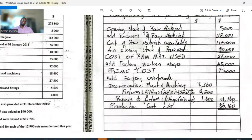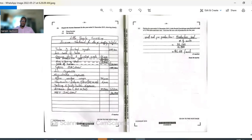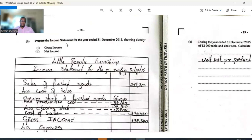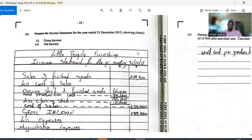That's 11 marks and it wasn't that difficult. Part A is probably a 4 out of 10 in difficulty if you're familiar with manufacturing accounts. The tricky part is remembering to apportion the fixtures and fittings amount. Now let's look at the next part: prepare the income statement for the year ended 31st of December, clearly showing gross income and net income.